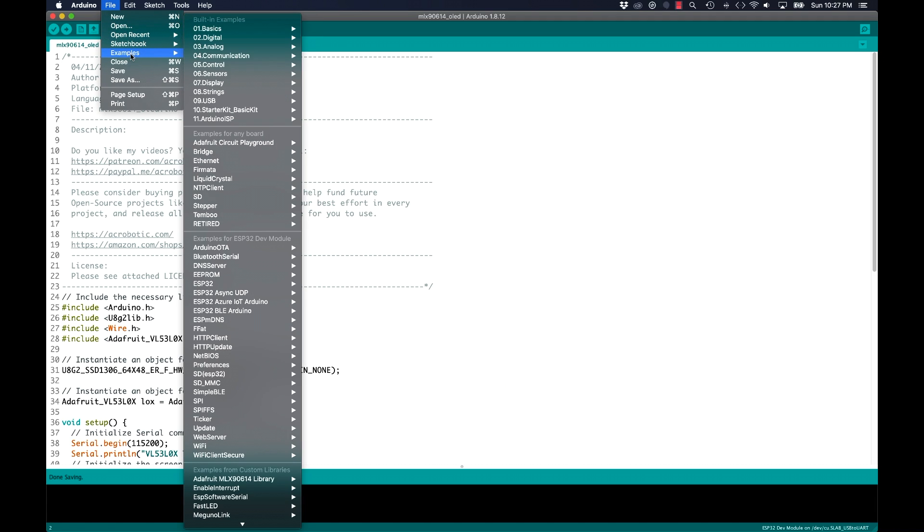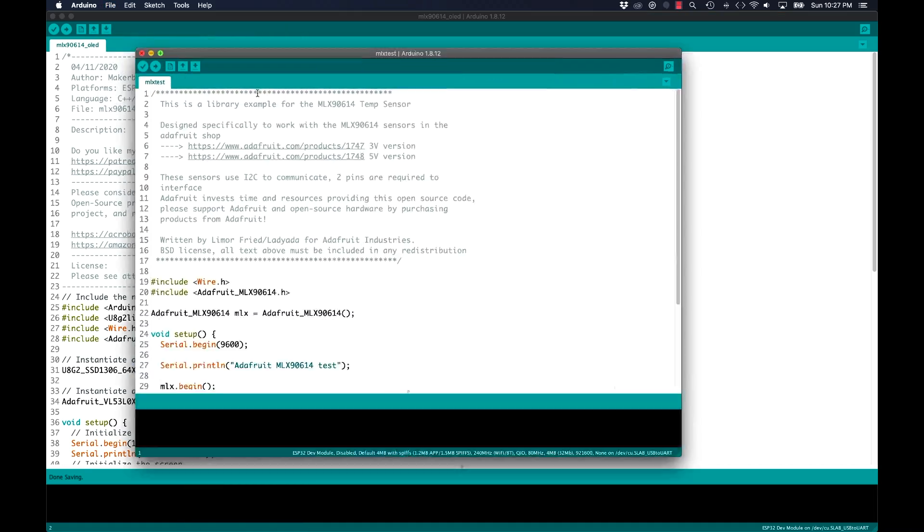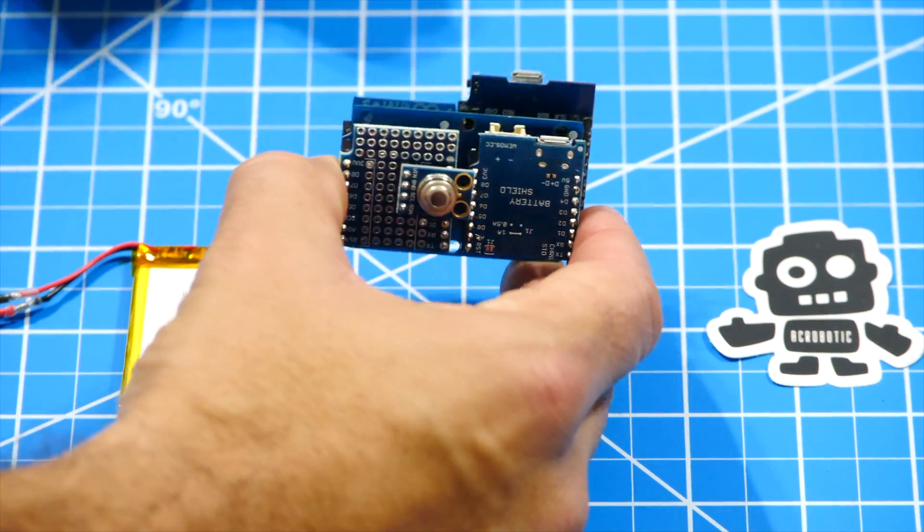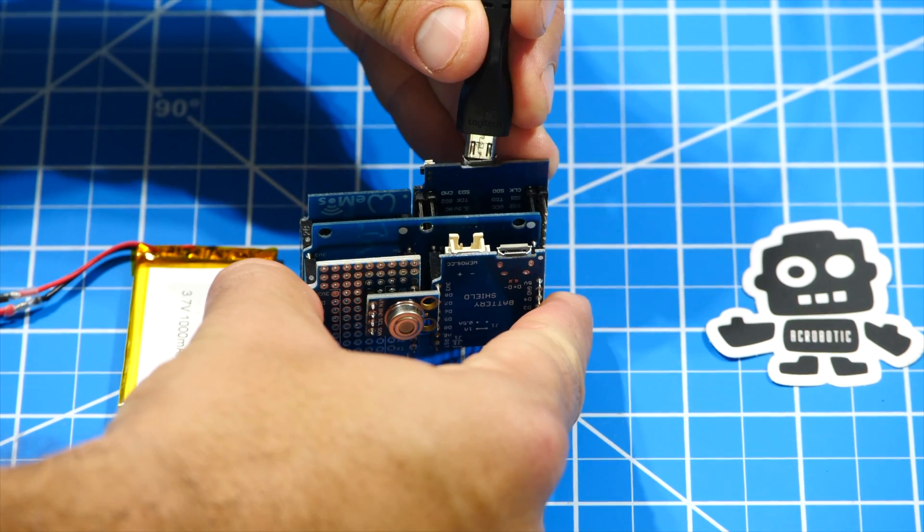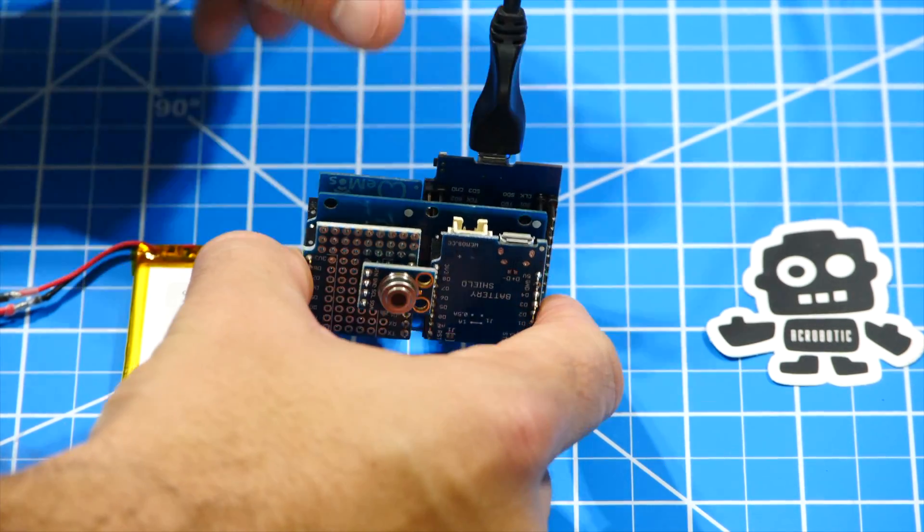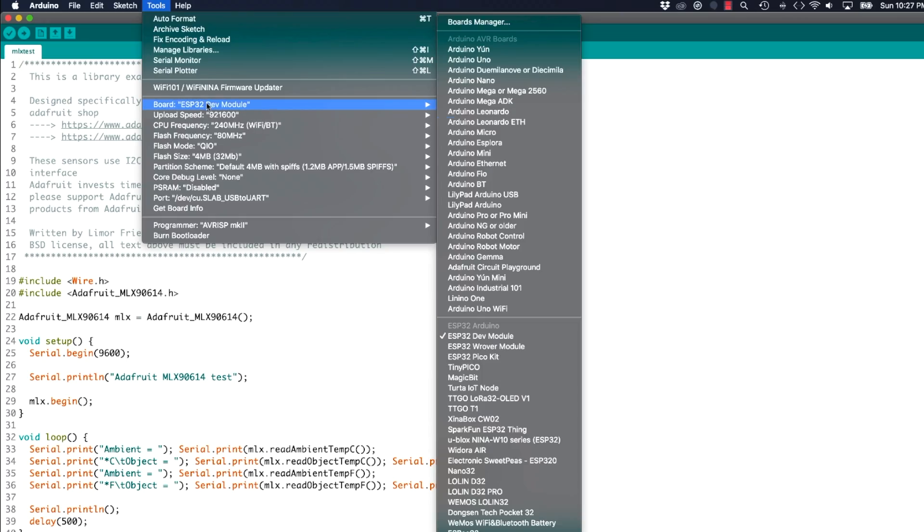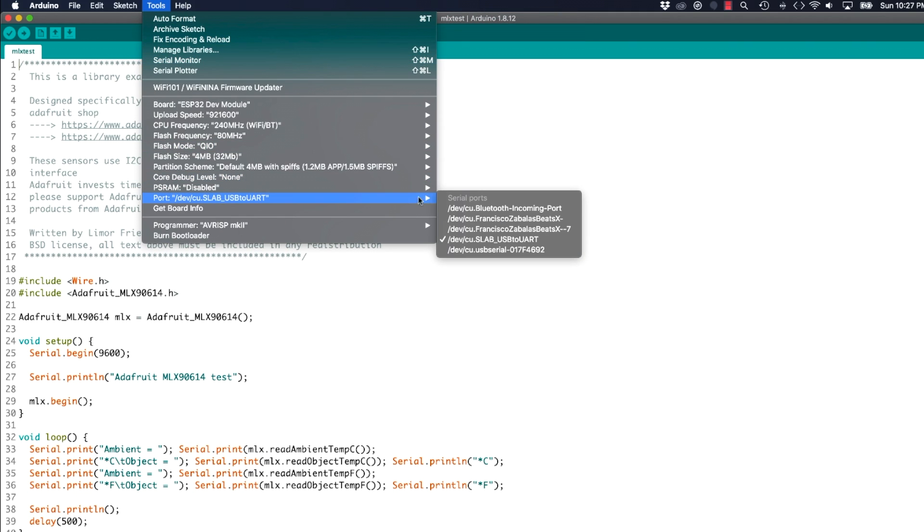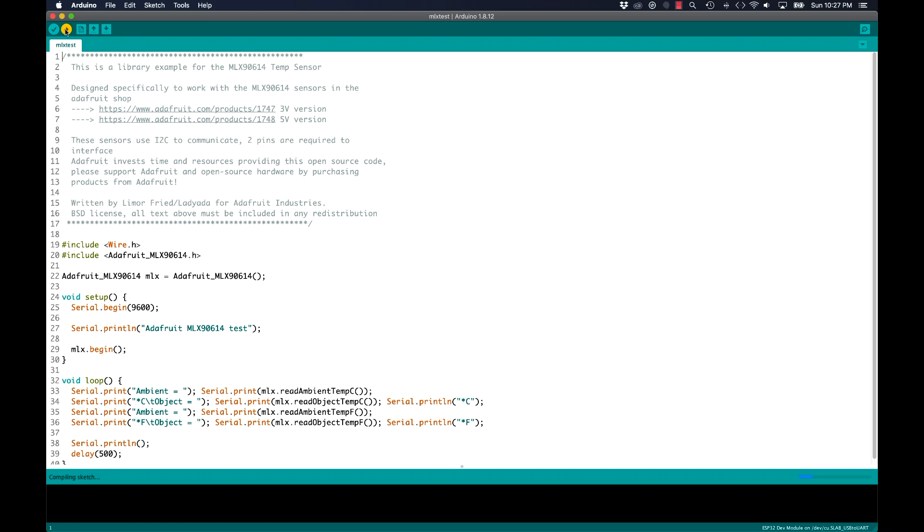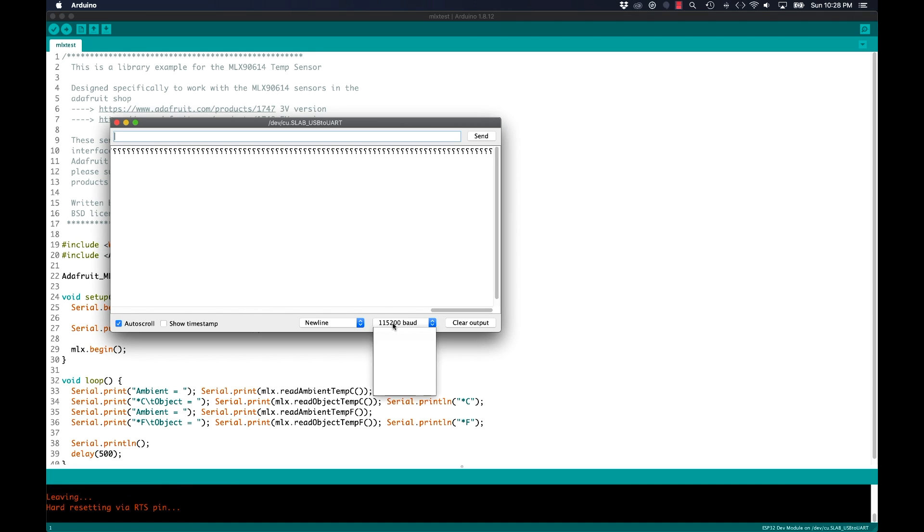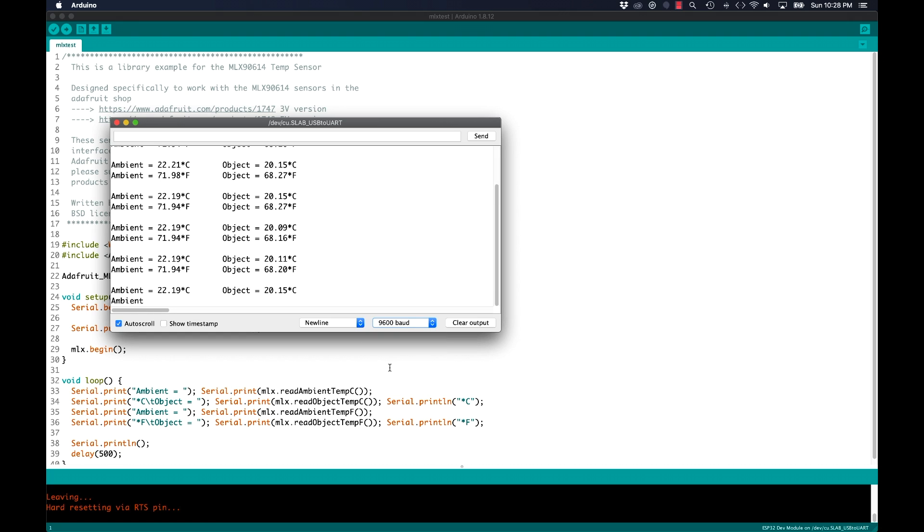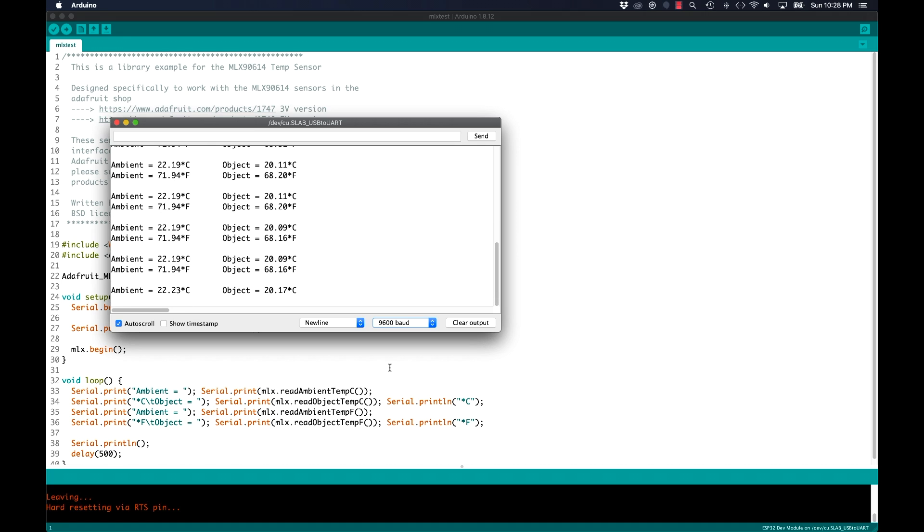Just to double check that my connections are correct for the sensor, I'll first open up one of the examples for the Melexis library. I'll go ahead and connect the board to the USB port of my computer. Use the tools menu option to select the correct board and port. And without making any changes, I'll upload the code. With the code uploaded, I'll open up the serial monitor. And remembering to change the baud rate to what's specified in the sketch. If the connections are correct, I should be able to see some temperature data.